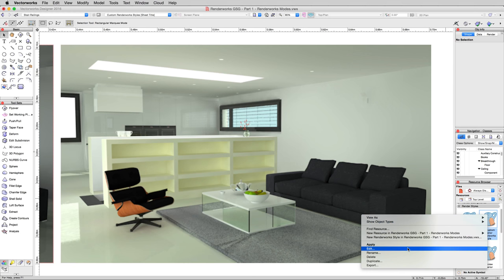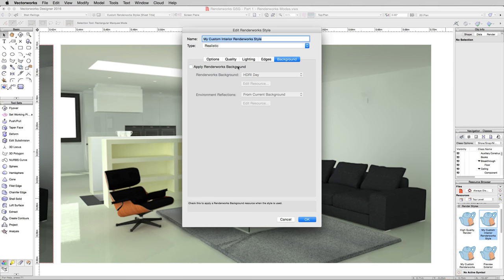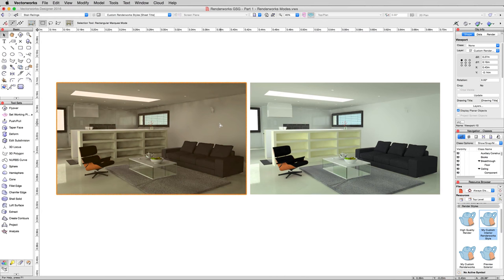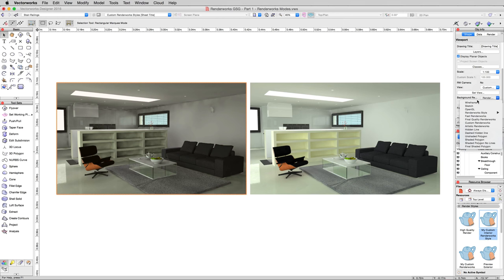If I edit this rendering style again, and I simply turn off the background, so there's no background to it, no environment lighting, and click OK. In fact, we'll do it the right way, we'll update the other one so we can compare.